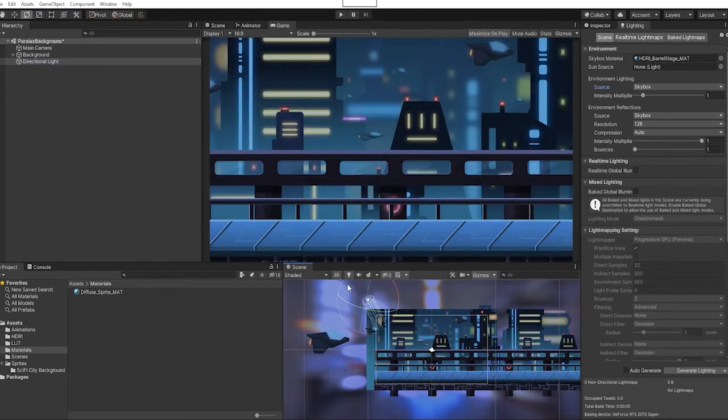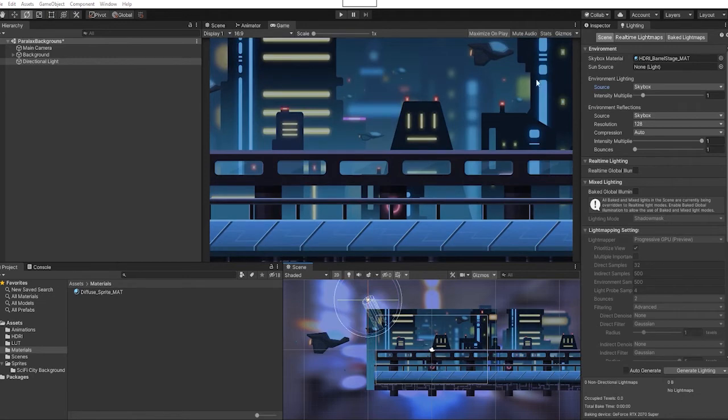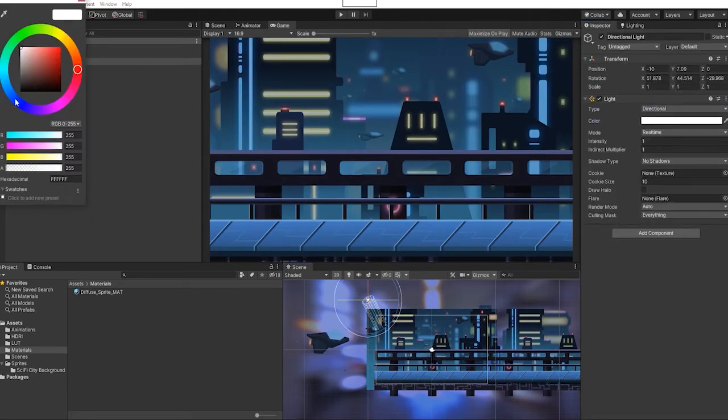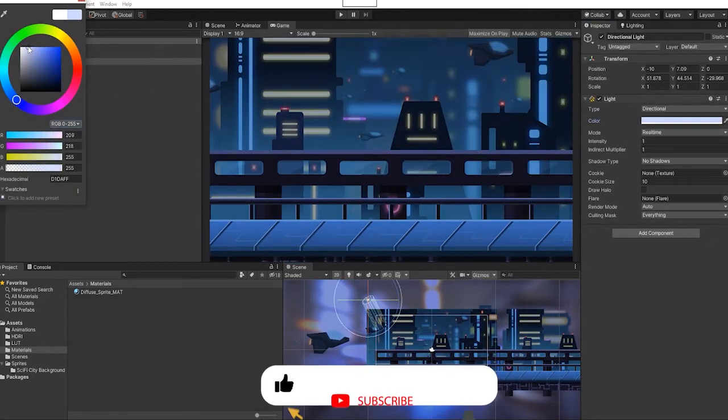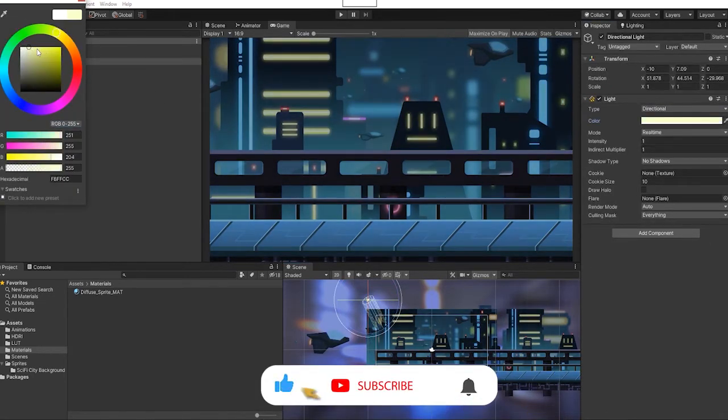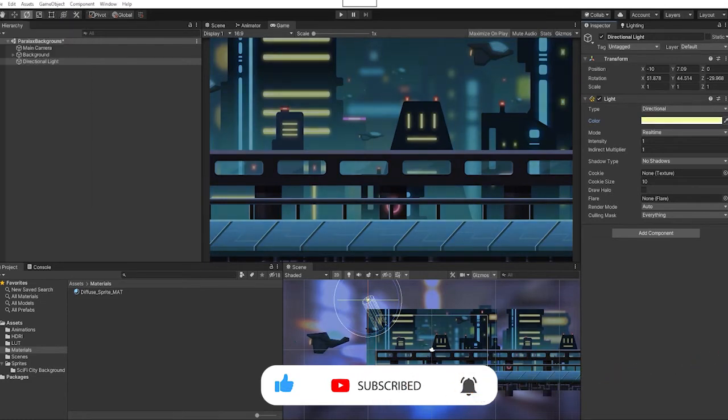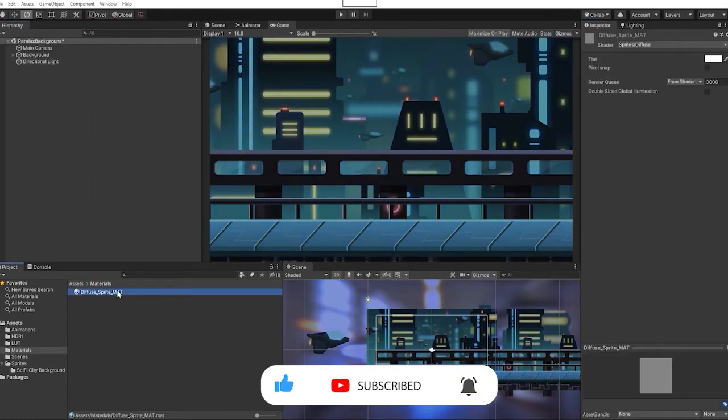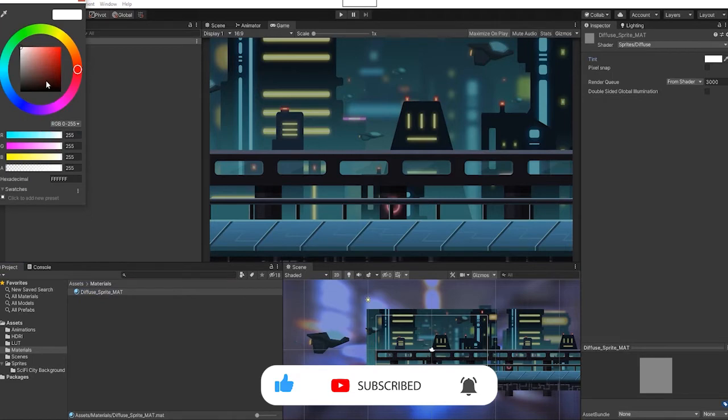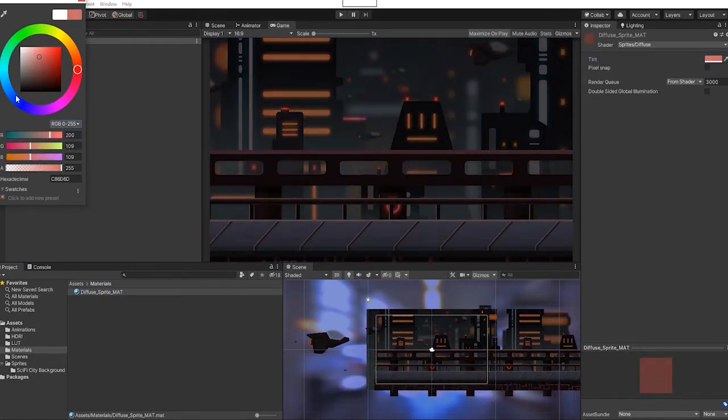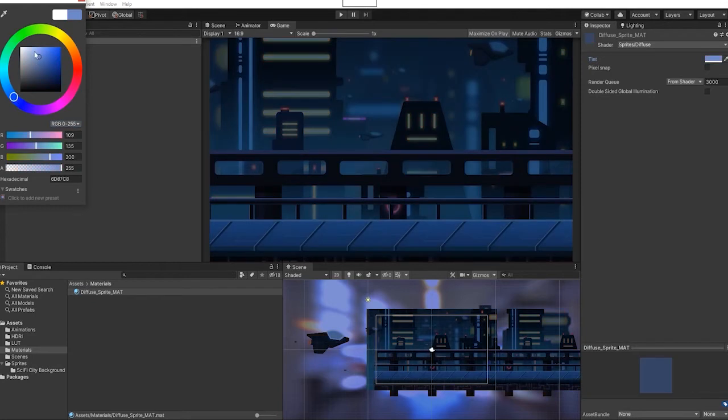So we're going to adjust our light a bit and also adjust our color as well. We can see if we adjust our tint that our material is now getting the color from our tint. We're just going to change that to just a slightly blue.